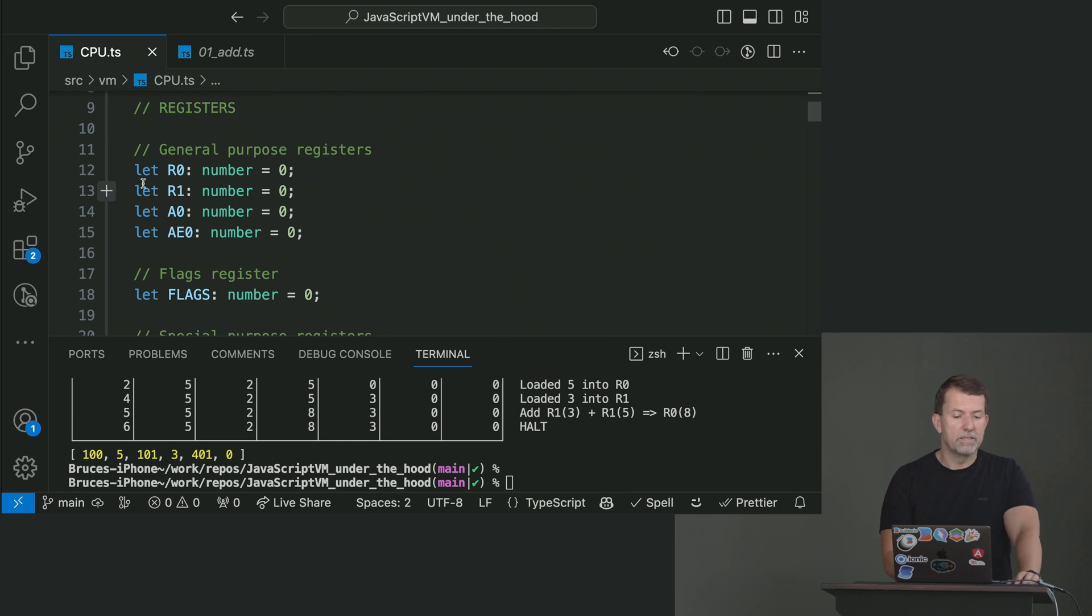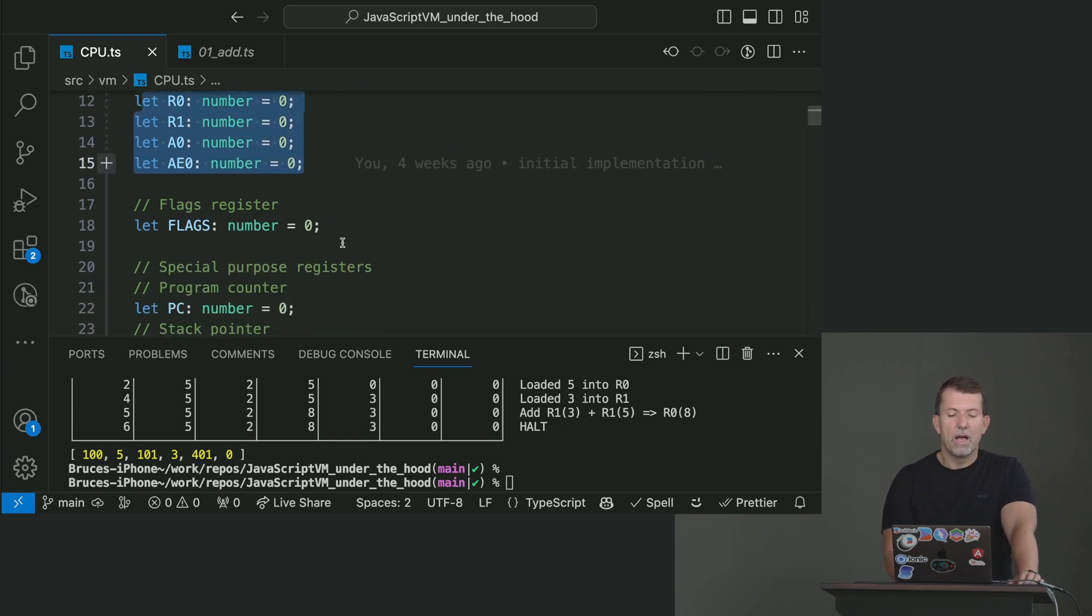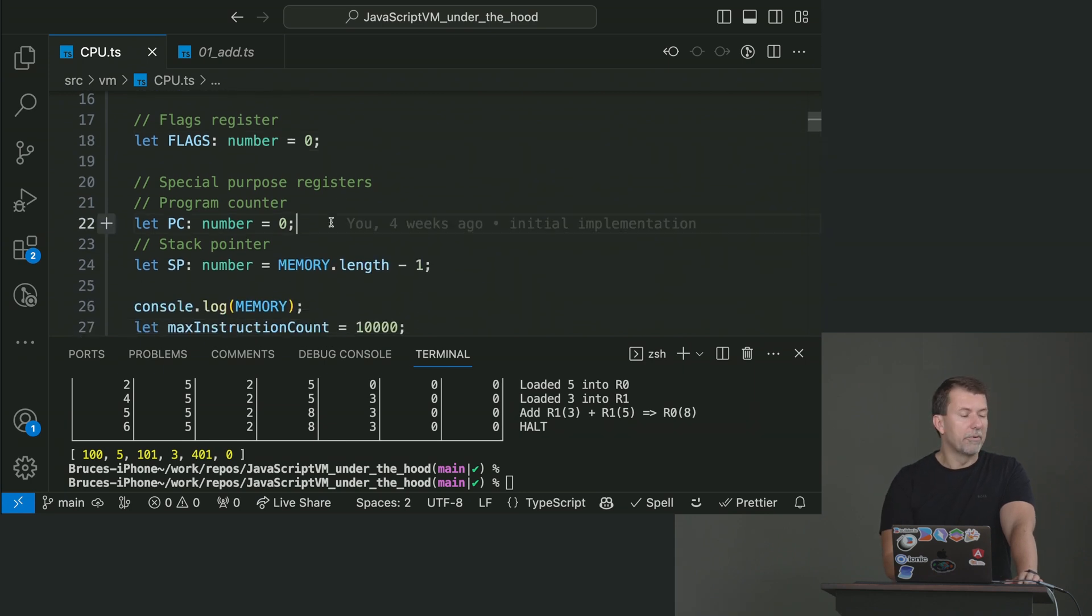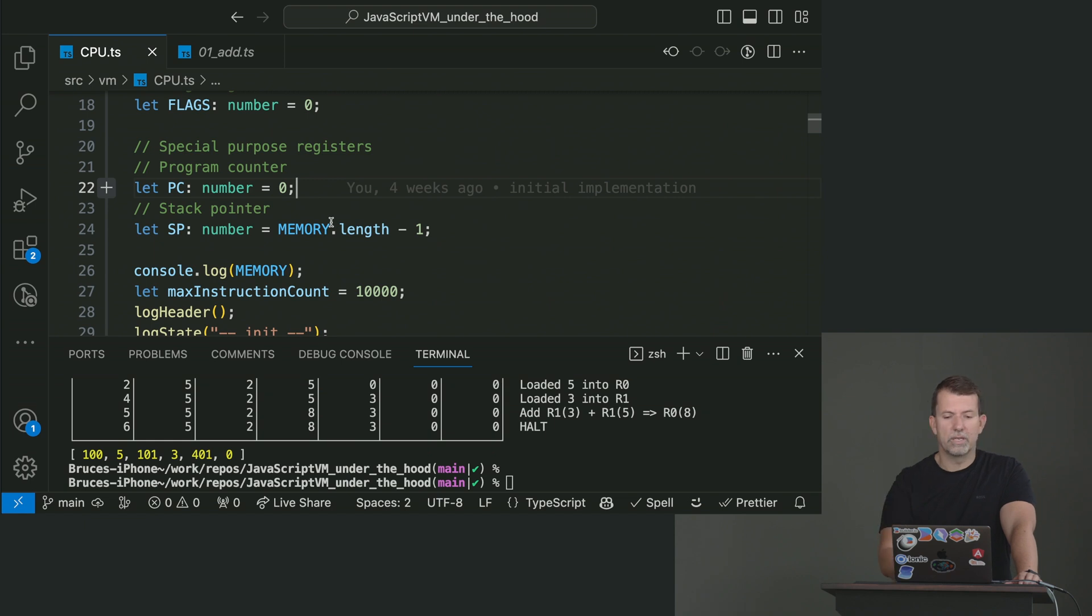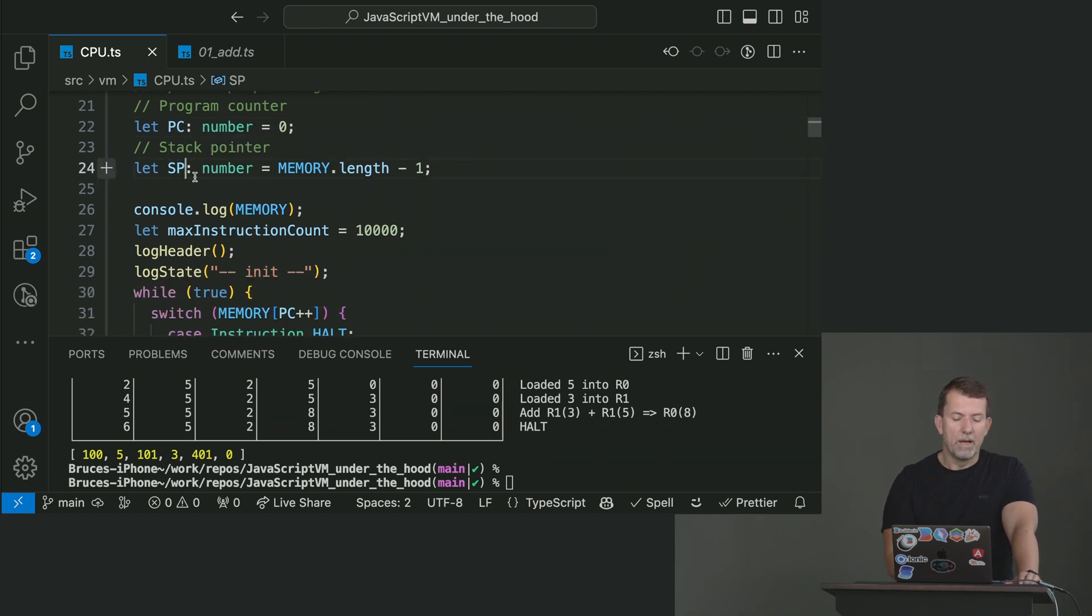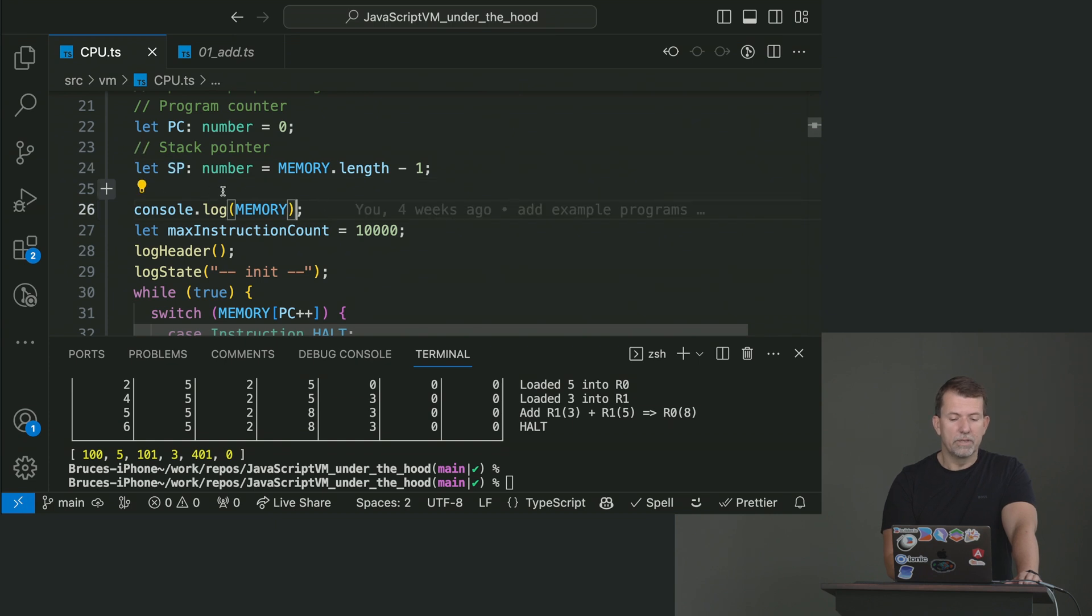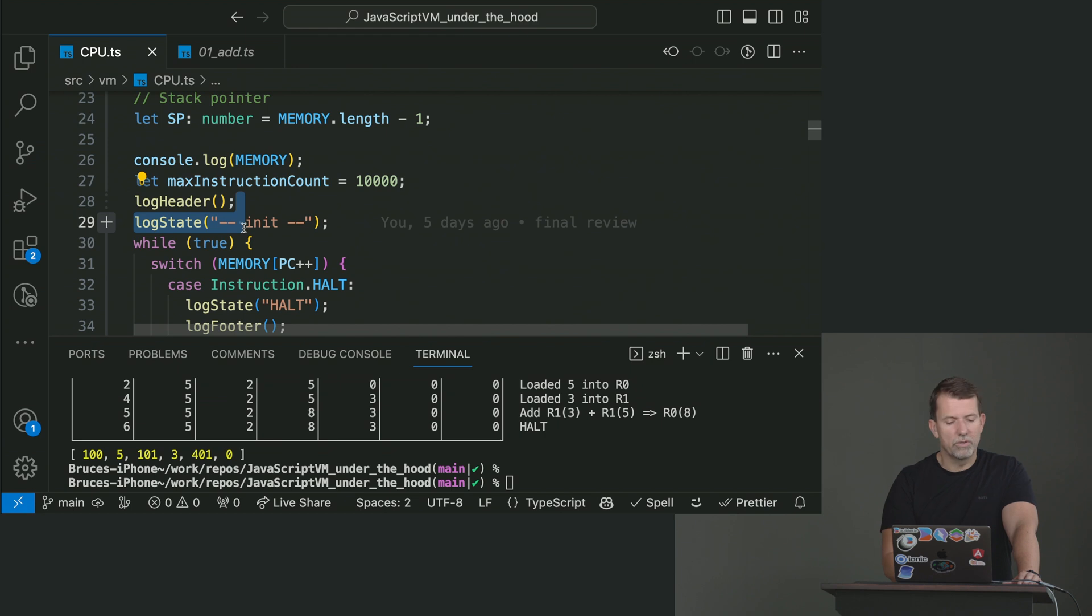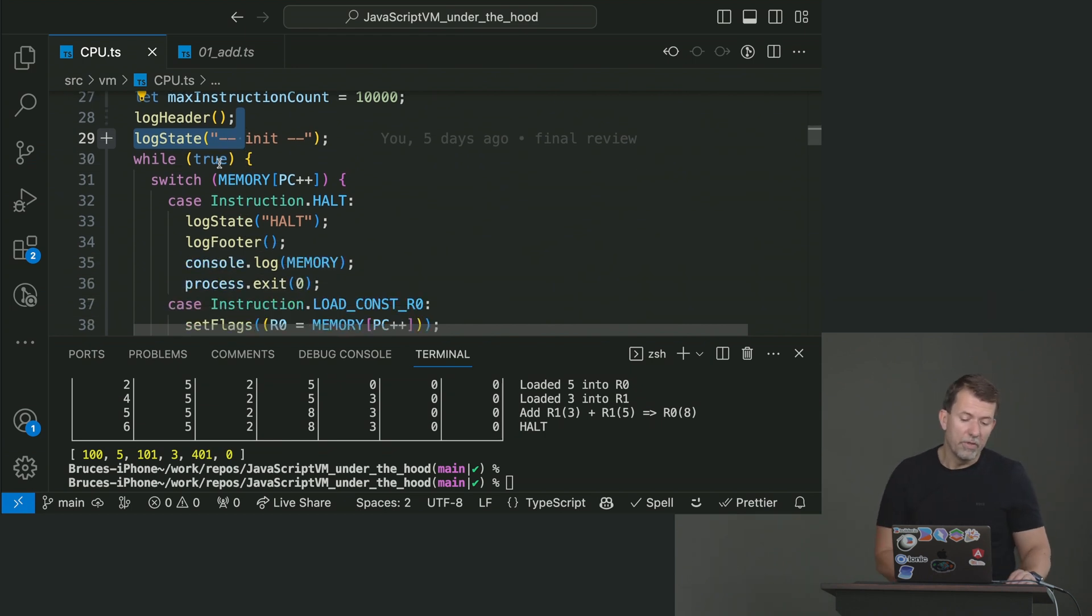So the CPU has these registers. These are, you can think of them as local variables. Flags we'll talk about later. Here's our program counter, which is a special register that automatically increments to read the next instructions and stack pointer, which we're going to talk about later. I print out the memory state, as you can see. And it really is just a loop that runs forever.